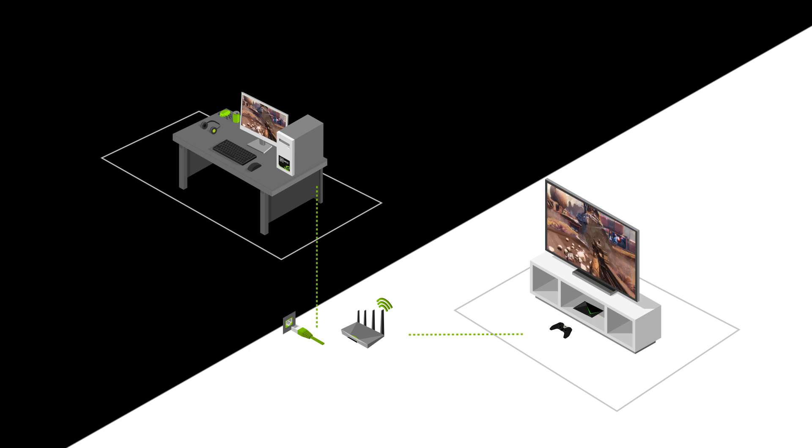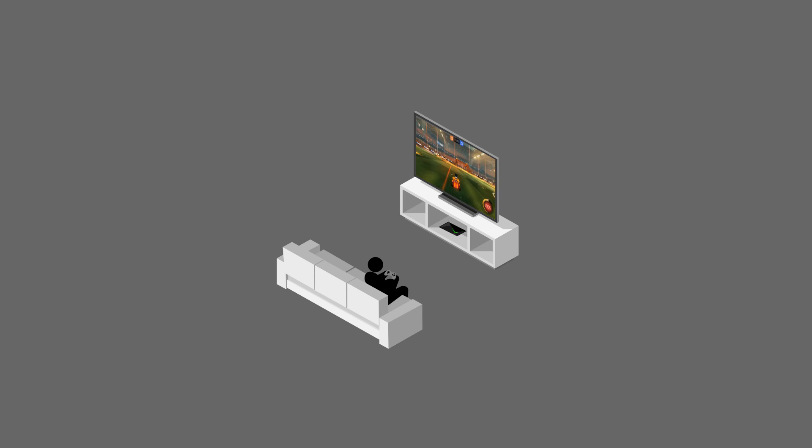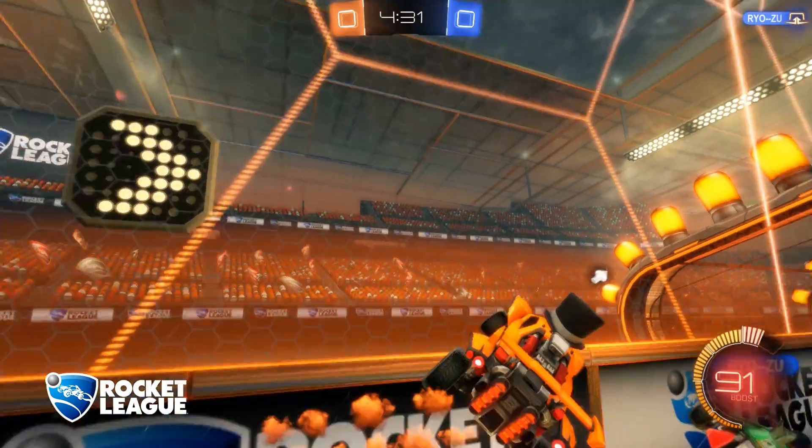GameStream also means you can really make the most of that new high-end TV in the living room and enjoy 4K HDR gaming on the big screen.